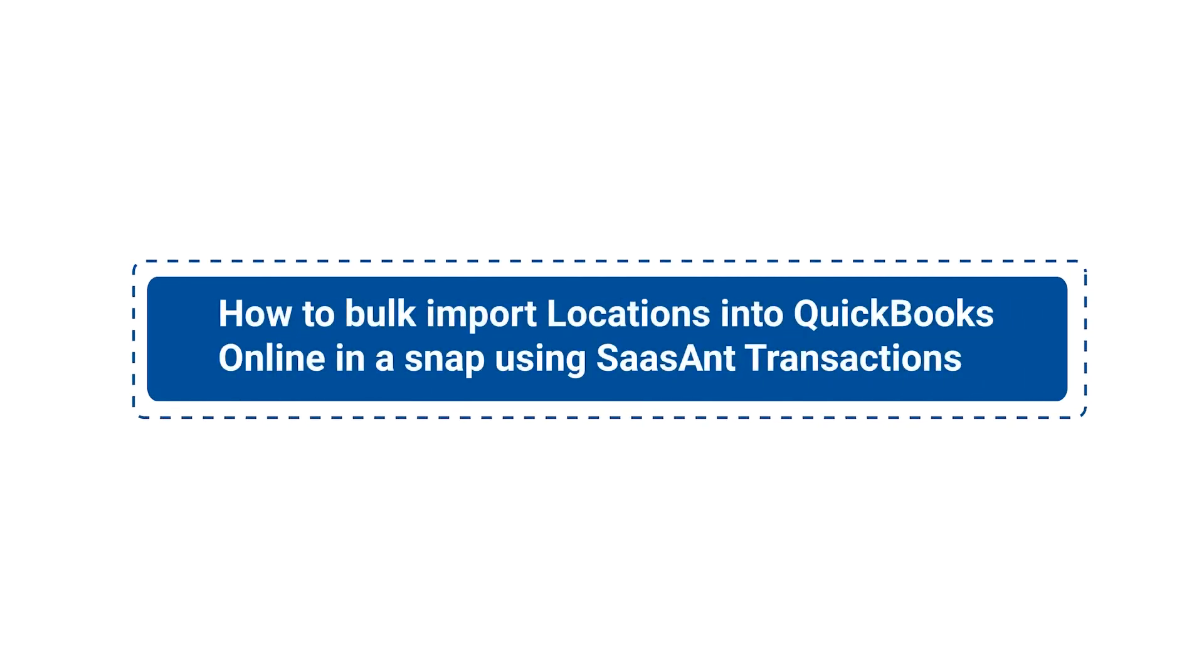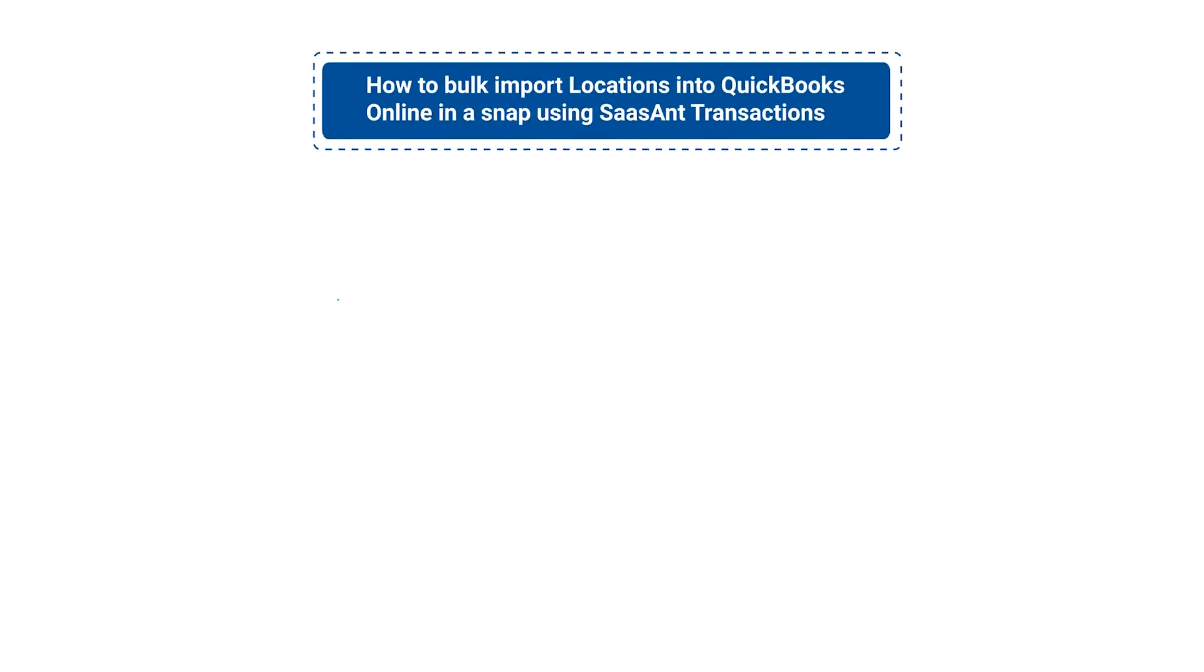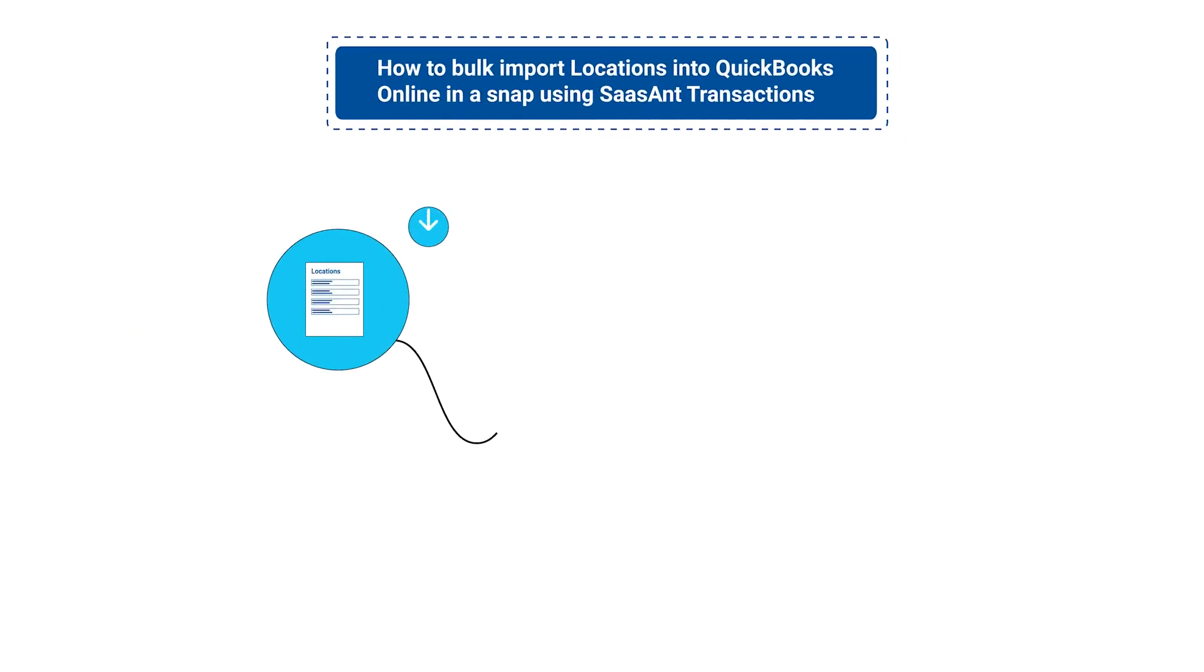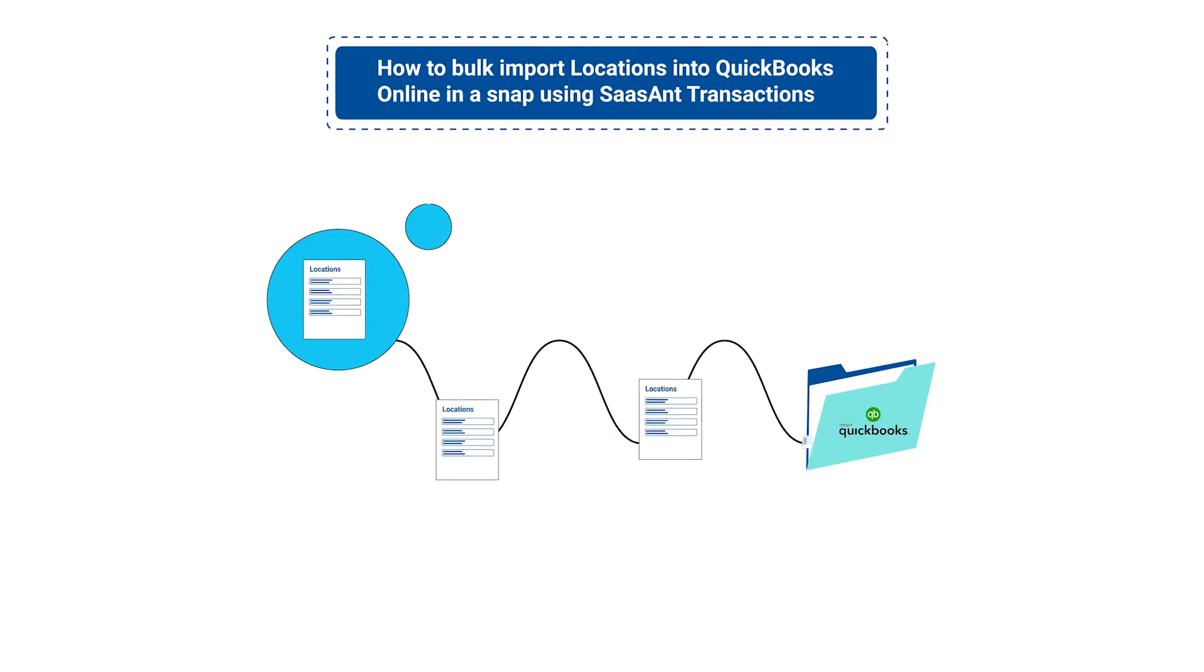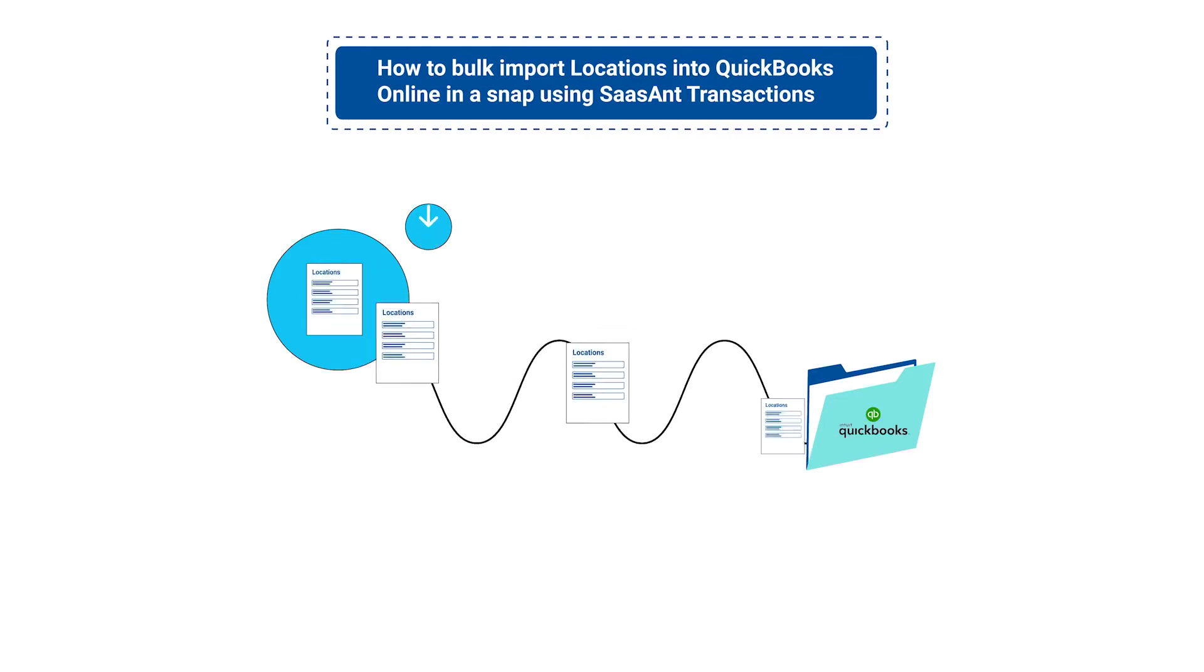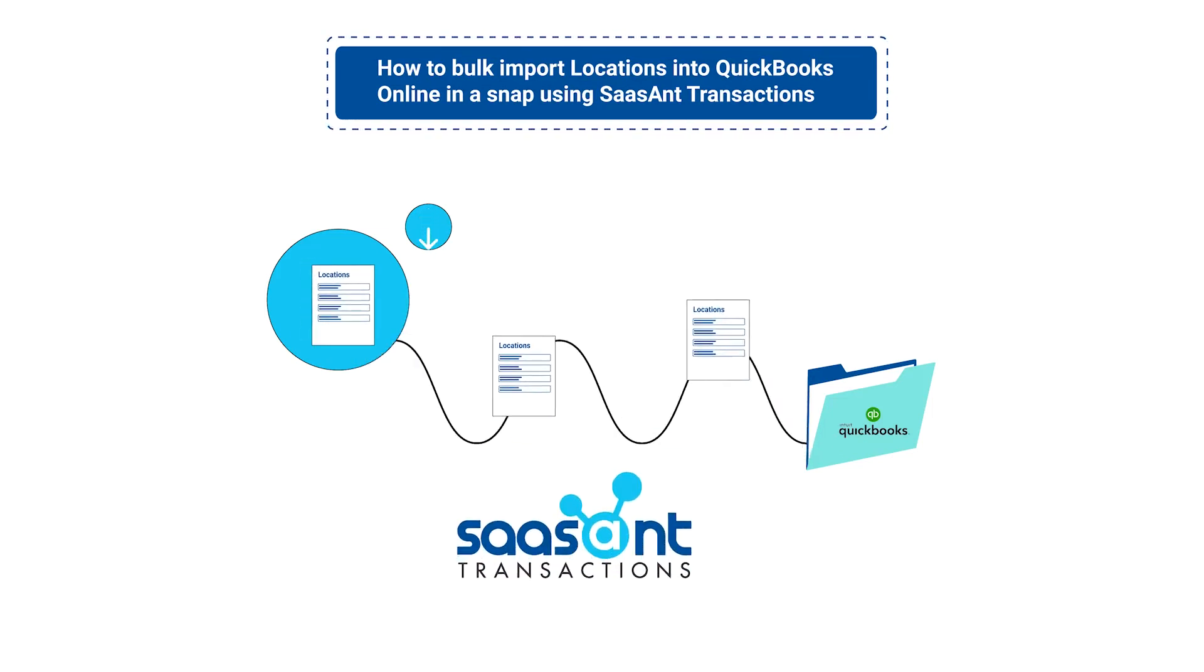In this video, you will learn how to bulk import locations into QuickBooks Online in a snap using Saasant Transactions.